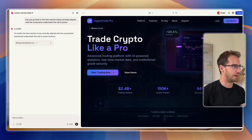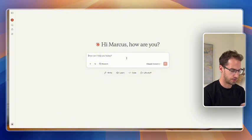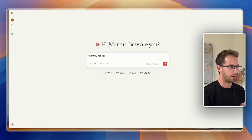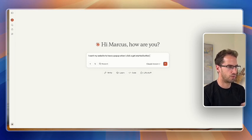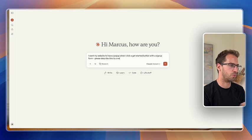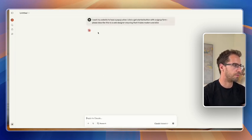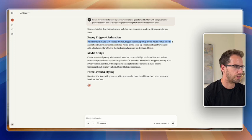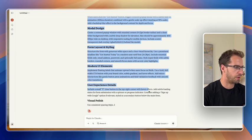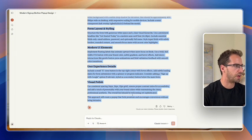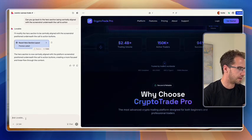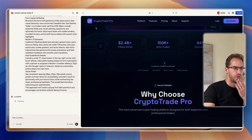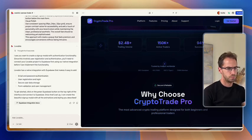So instead of me writing that, I'm going to go to Claude and ask how I would explain that. So let's imagine I didn't know it was called a modal. I say, I want my website to have a pop up when I click a get started button with a sign up form. Please describe this to a web designer, ensuring that it looks modern and slick. Cool. So hopefully that comes back. Here we go. So this is going to say, yeah, subtle fading animations, gentle scale up effects, modal design. Good. Perfect. So we'll take that and then we'll drop that into Lovable. Cool. So it's made that centrally aligned. Say when users click get started. So we'll drop that in and hopefully this adds our modal.